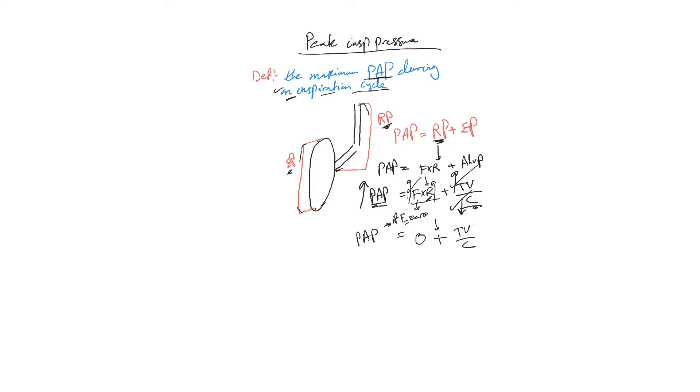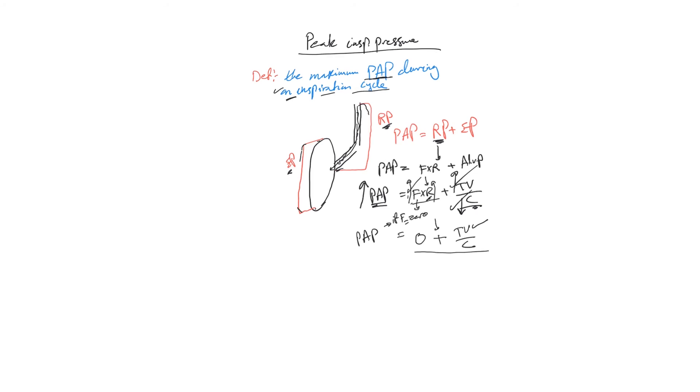Tidal volume we know, but the compliance, how do we measure it? Simply: when the flow will be zero at the end of inspiration. When the cycle terminates, then this flow will become zero and this equation will be true. So at the end of inspiration, the alveoli reach their maximum pressure during this inspiration cycle.